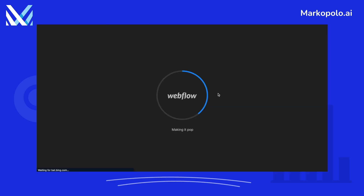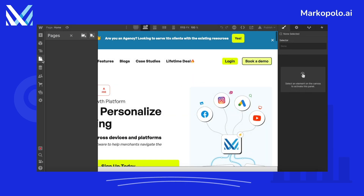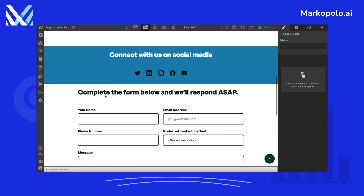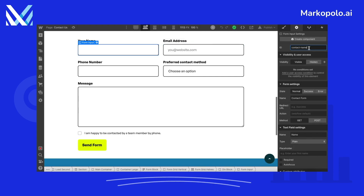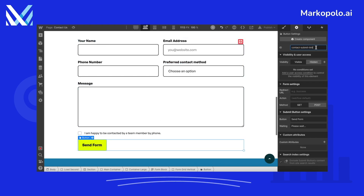Let's open our site in Designer. From the left navbar, go to Pages and find the contact page. On this page we have a form. Whenever a user fills it in, we want that event to be sent to different pixels. For this, we need to have a unique ID for each input field in the form. Let's note the IDs — we will need these later. The submit button should have a unique ID too.